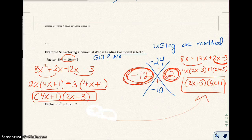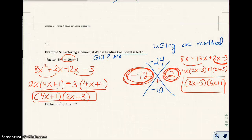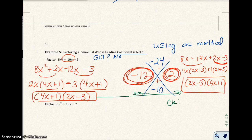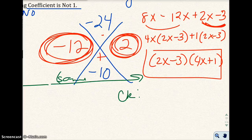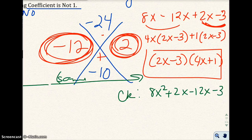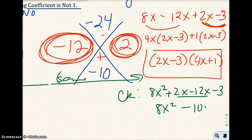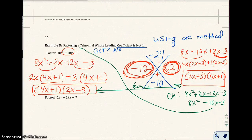How do you know if your answer is correct? You can always check your work. If I FOIL this out, I get 8x squared plus 2x minus 12x minus 3. And if I add like terms in the middle, I get minus 10x, so 8x squared minus 10x minus 3. That's the same thing as the original, so you know your factors are correct.